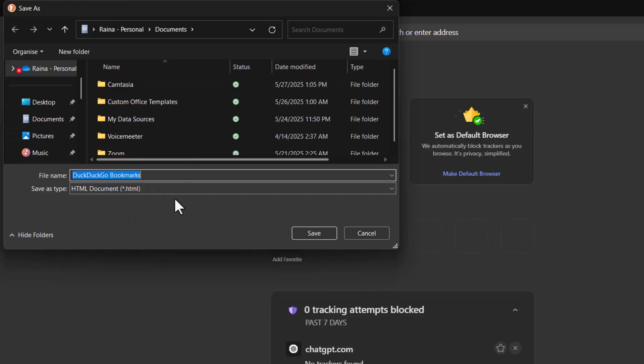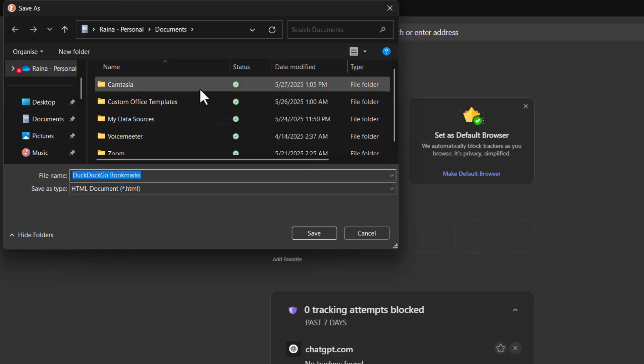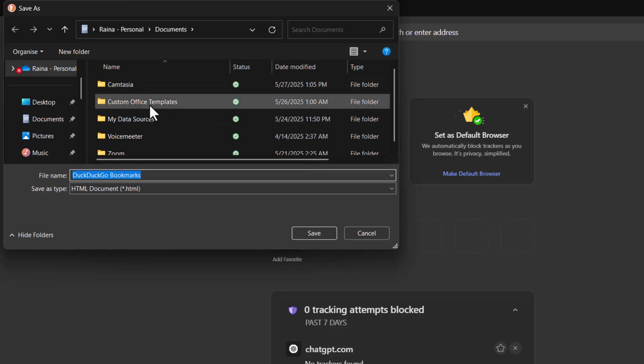Step five, choose the location where you want to save the file or rename the file if needed. Pick a folder that's easy to find later and name the file something meaningful if you prefer.